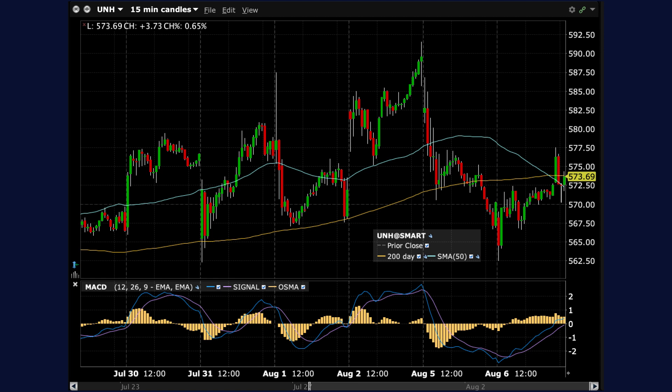MACD's versatility makes it a cornerstone of technical analysis, offering investors a powerful tool for navigating the complexities of financial markets.